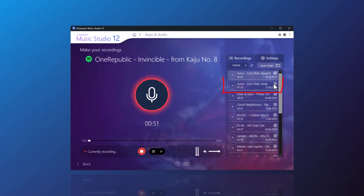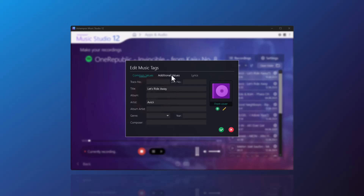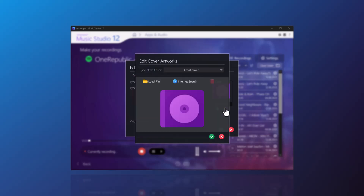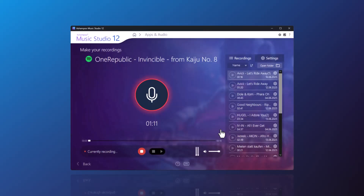While recording, you can already rename the files or edit their metadata — like the title, artist, album, and even cover art. Covers can be added from local files or fetched online using the cover search. The recording ends when you hit the mic again.